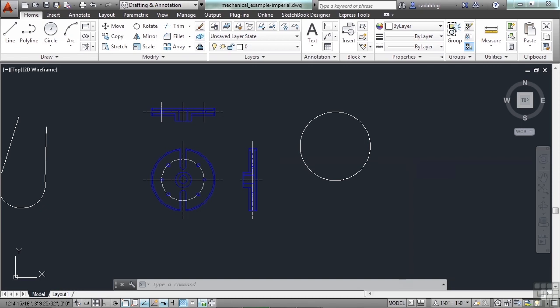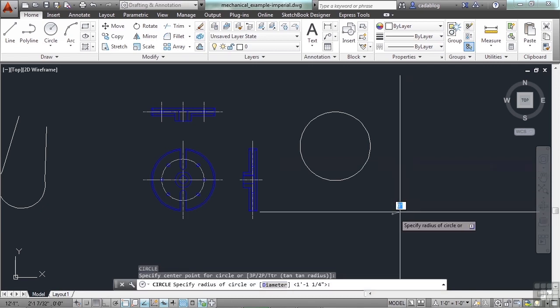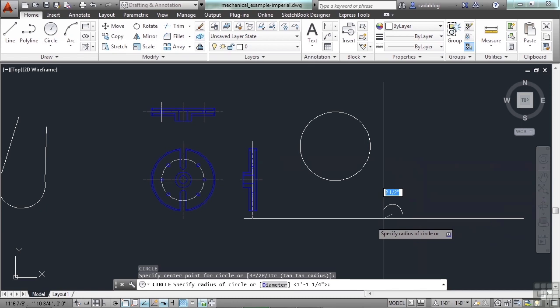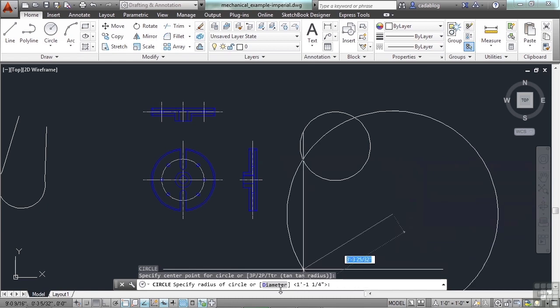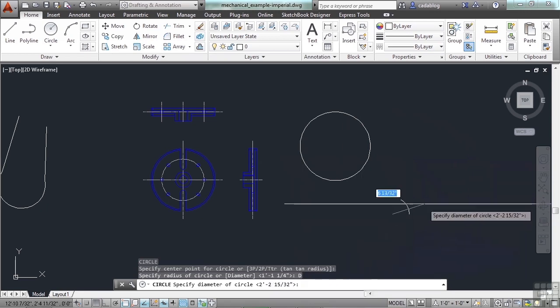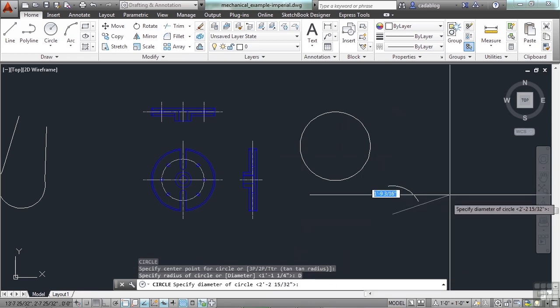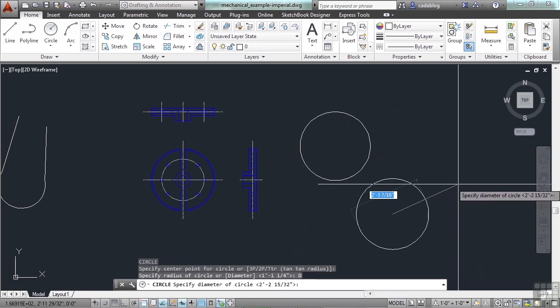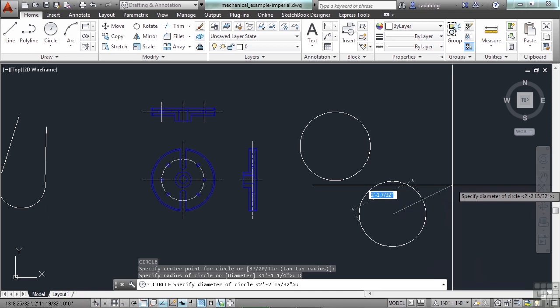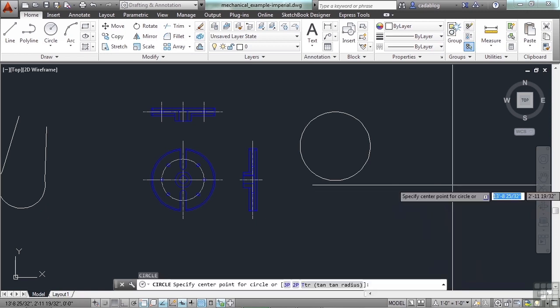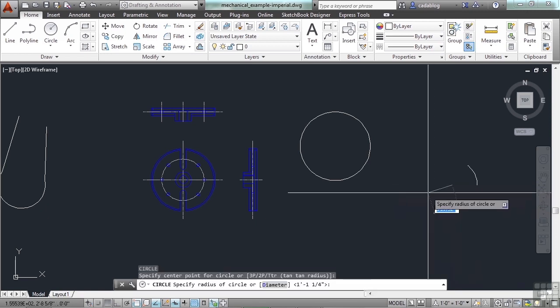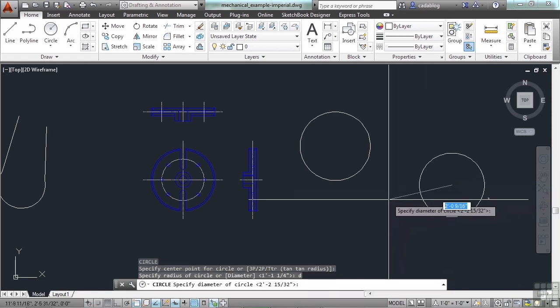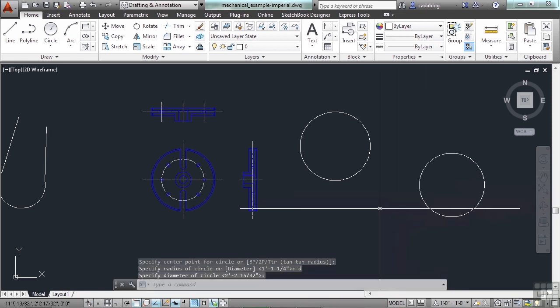Or you can start your circle command and follow the command prompts in your command line. Now, you can click on the word diameter and now you're drawing your diameter. Or you can just type in the letter D for diameter. So if I start my circle command, type in the letter D, press enter, I'm now drawing with my diameter.